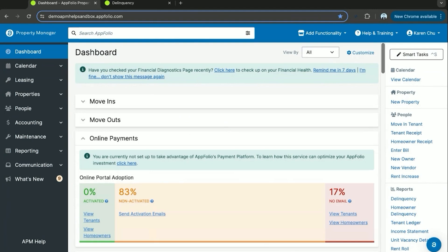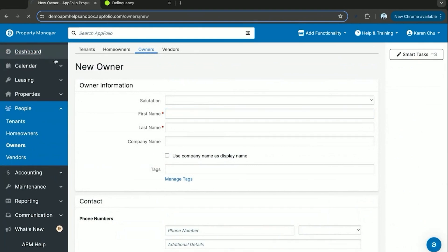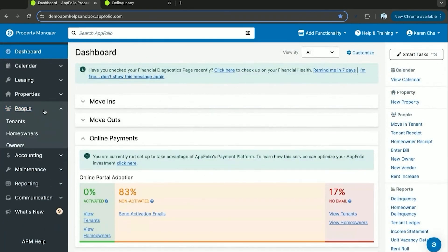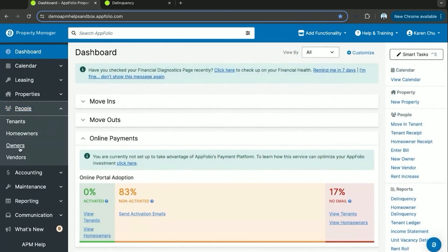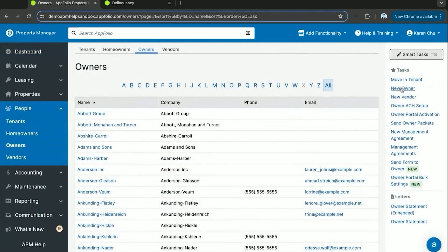To start, there's a couple places you can do that. You can either from your dashboard click the task on the right hand side, new owner, and then enter the information here. Or from your dashboard you can go to people on the left hand side, owners, new owner.